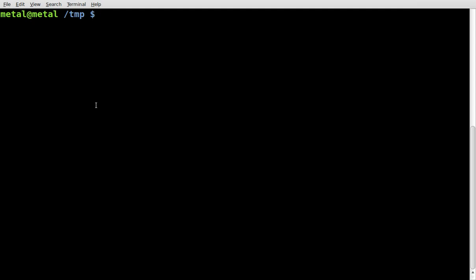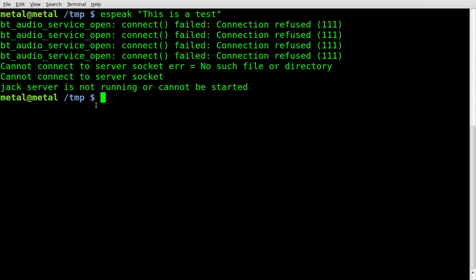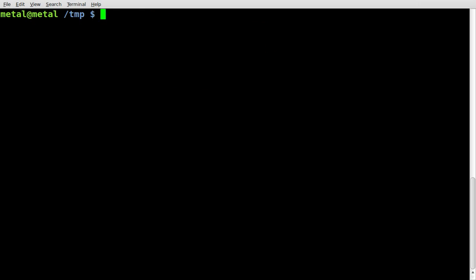I've talked about eSpeak in the past. If you type in eSpeak and then type something you want to say, like 'this is a test', it says it in a very computer-synthesized voice. eSpeak is great and has different voices, but all of them are very synthesized-sounding and can be hard to understand. I always endorse open source, but I was trying to think of how I can get a better-sounding text-to-speech synthesizer.